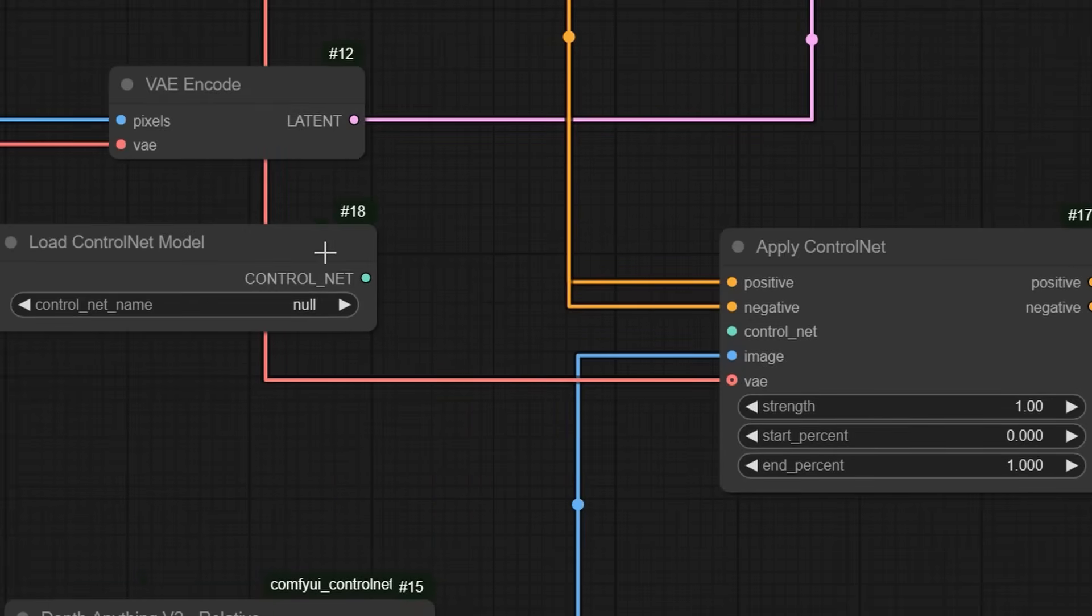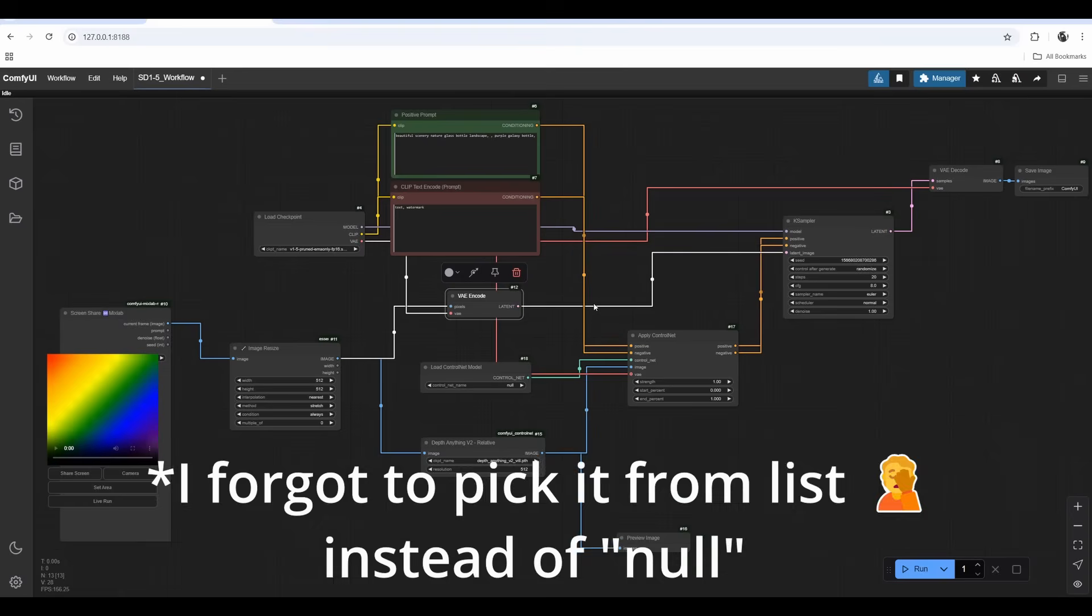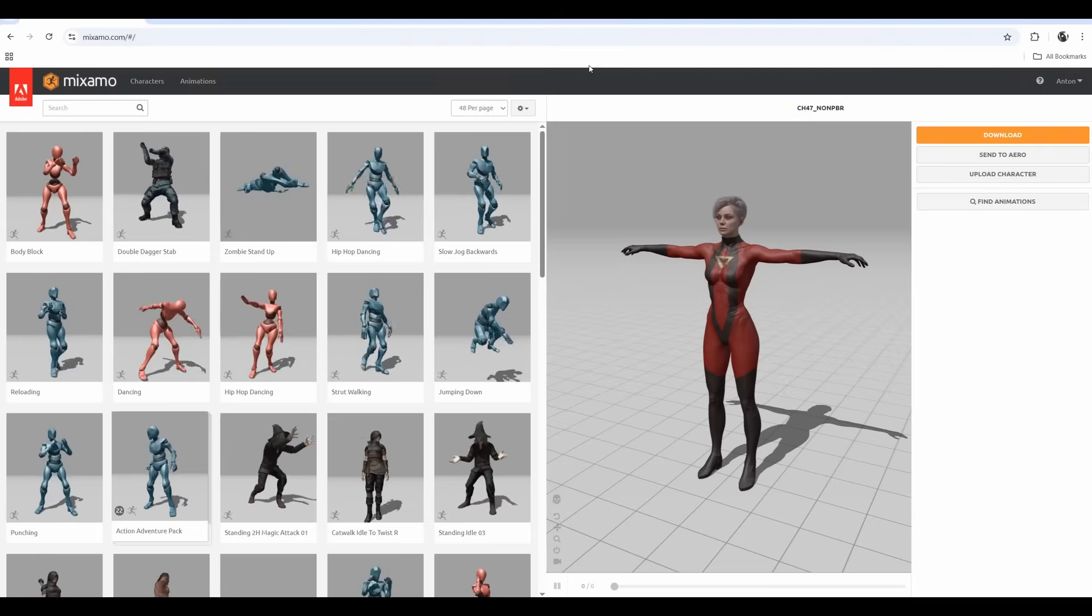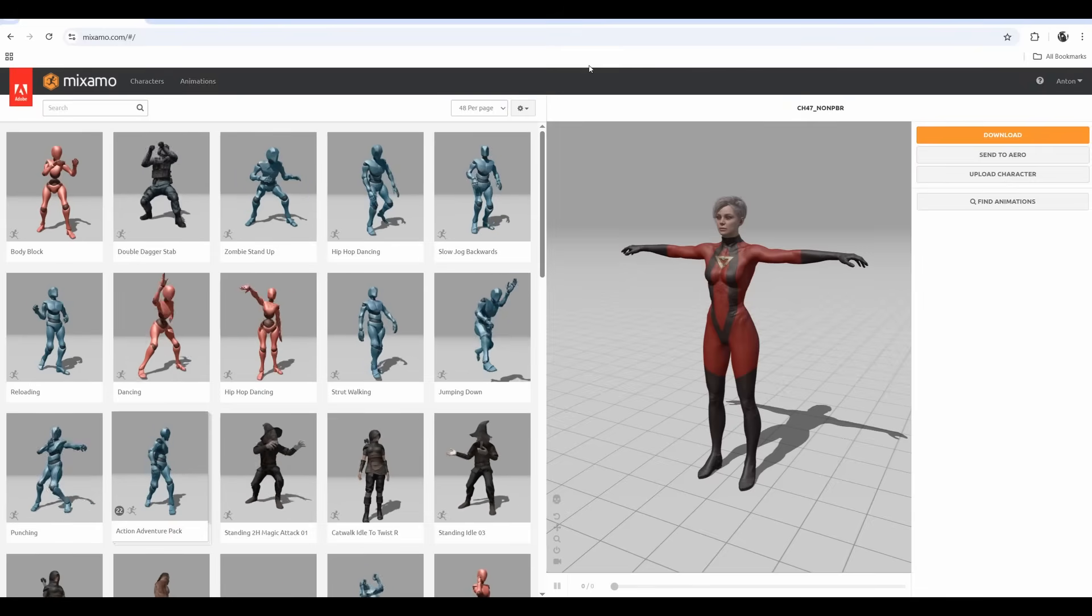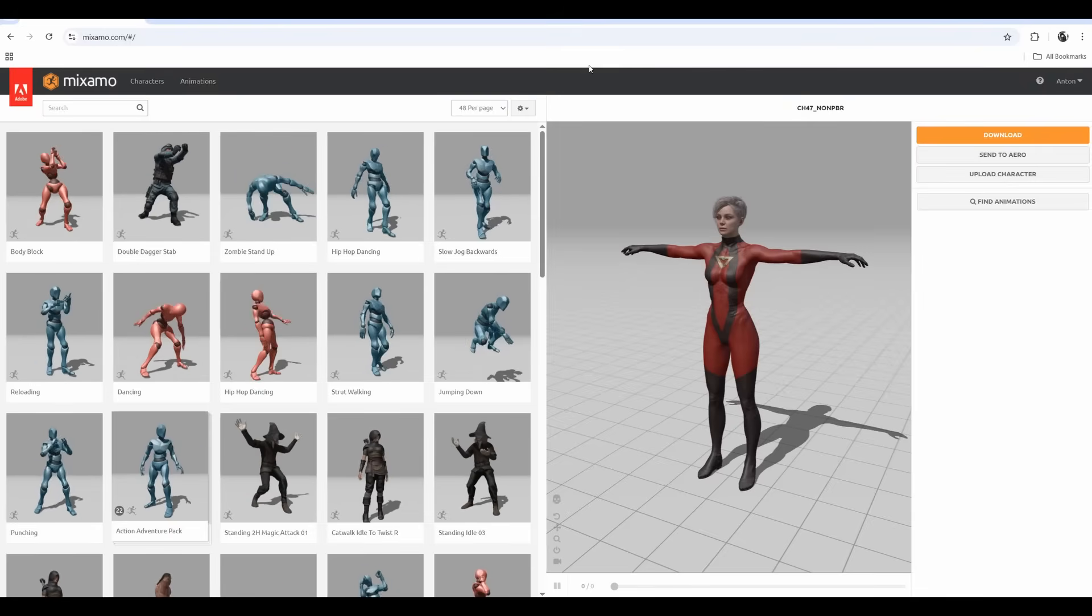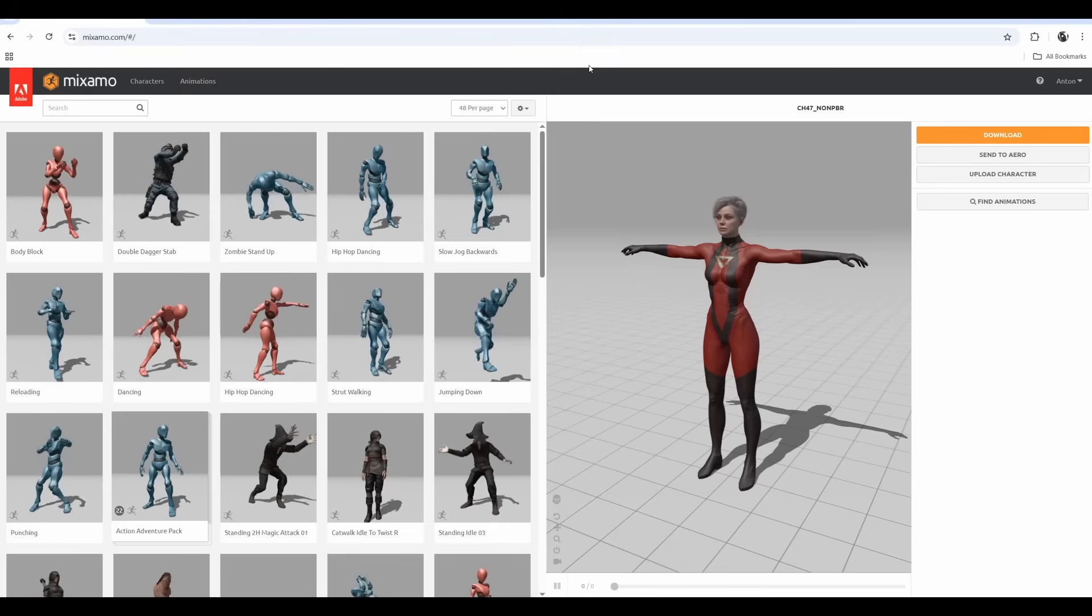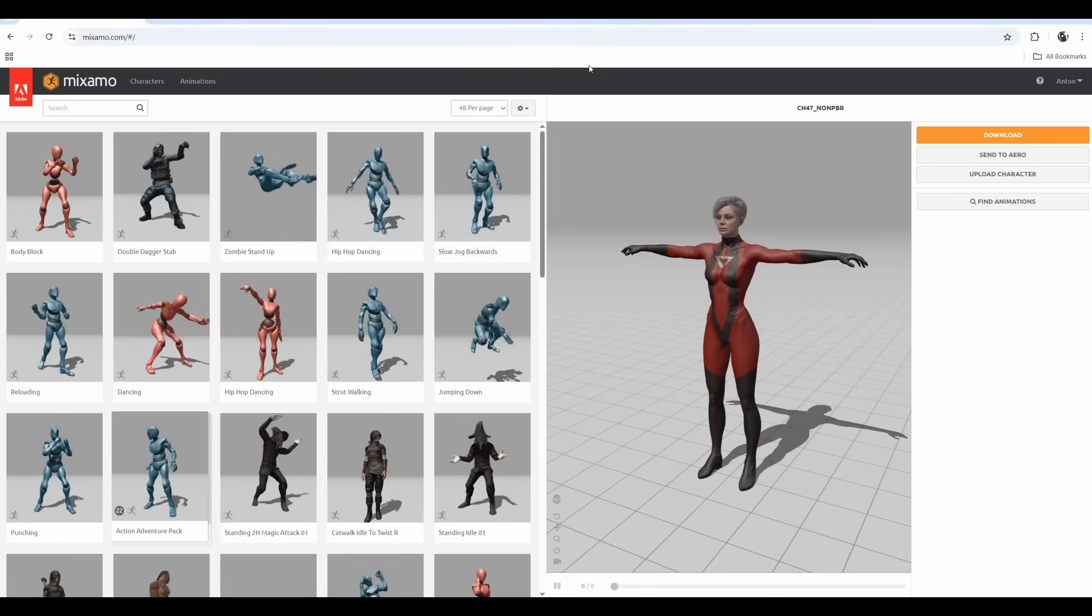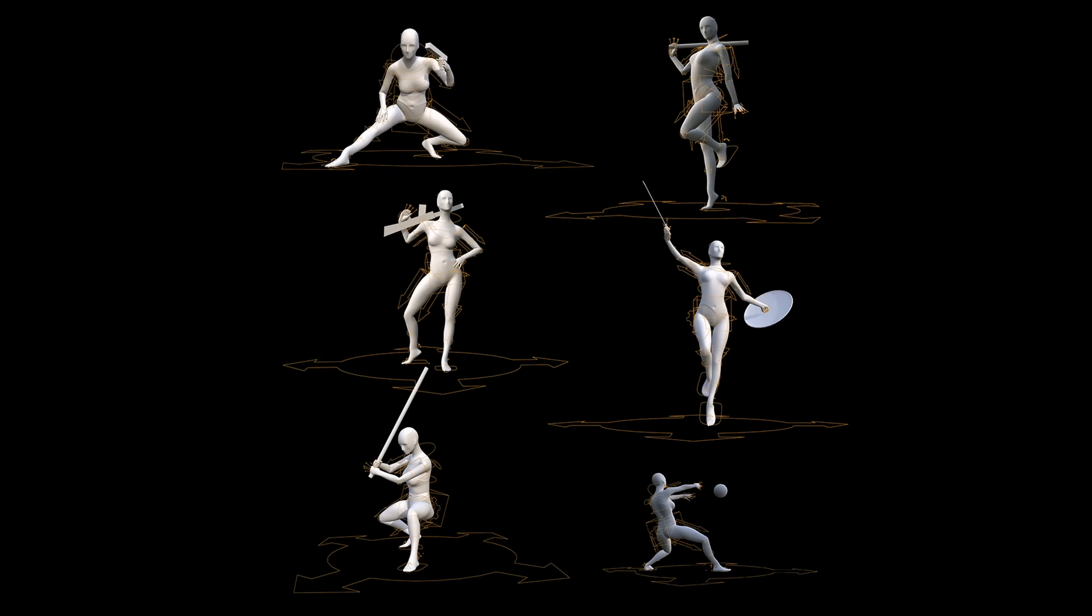We need to get Stable Diffusion 1.5 control net depth model. Go to manager, model manager, look for depth. I got control net version 1-1, download it, reload Comfy and you have it available. Before we open Blender, I want to download the character from Mixamo. Mixamo is a free website where we can get character animations and use them in our projects.